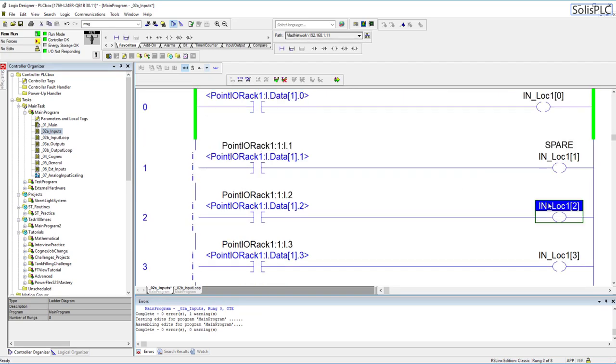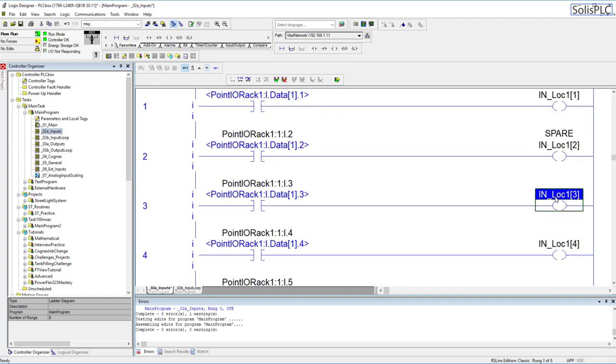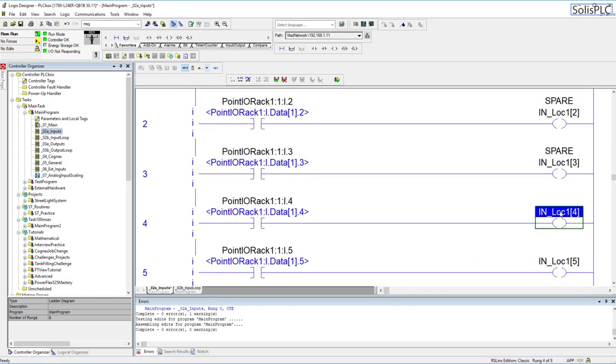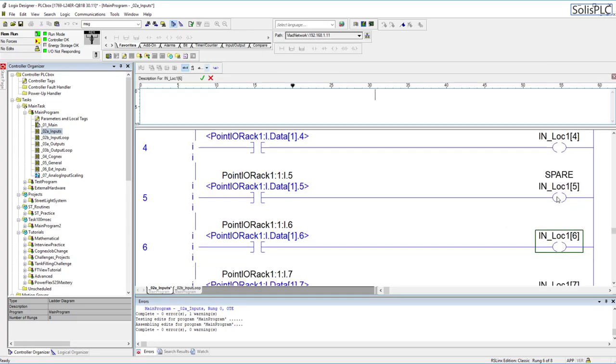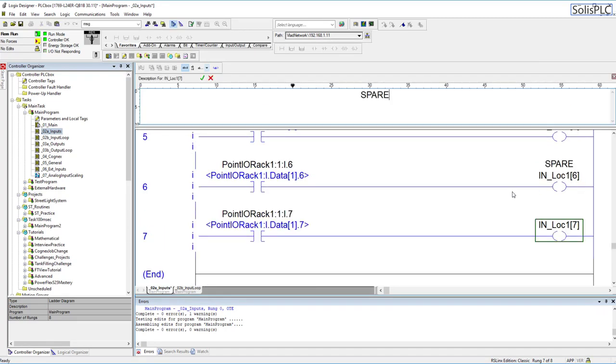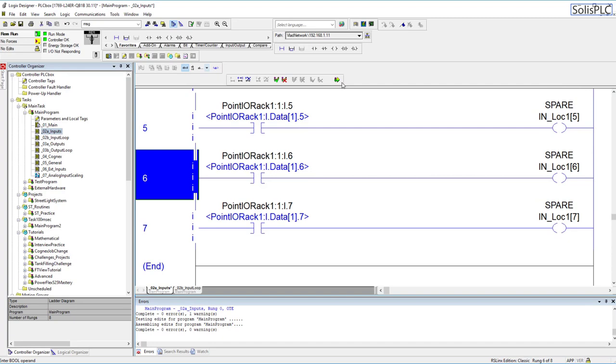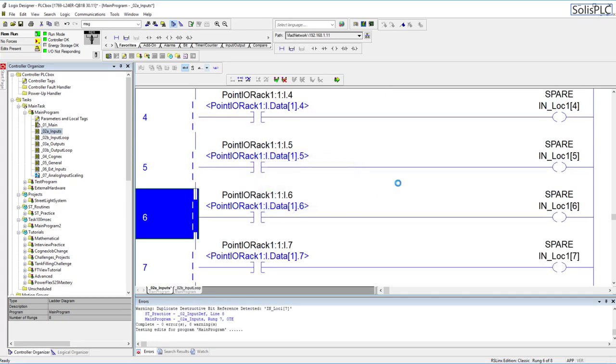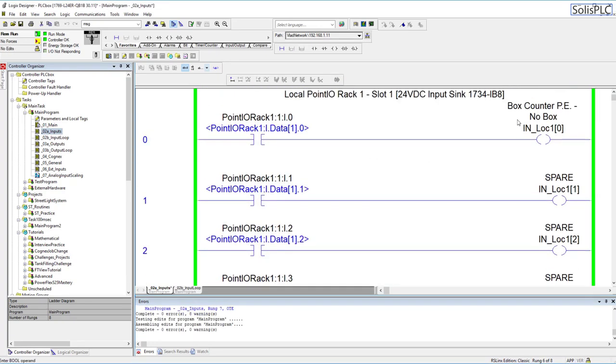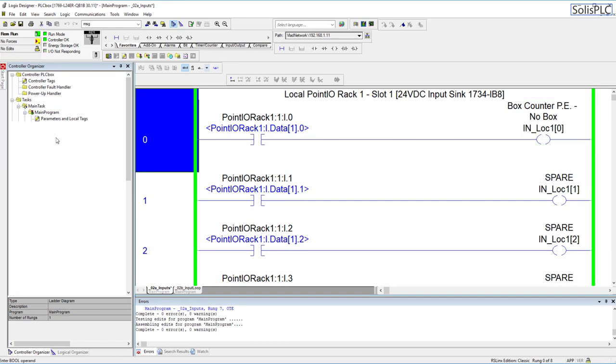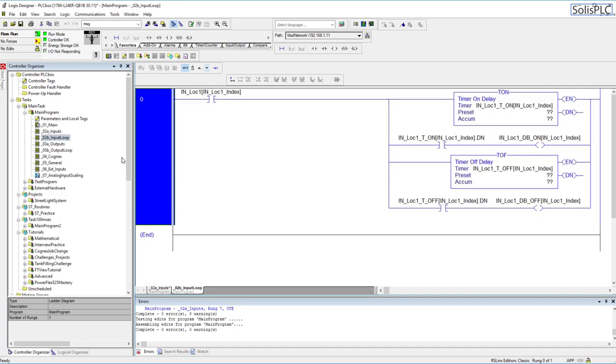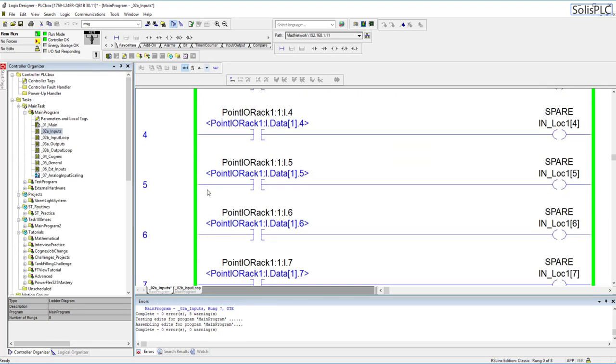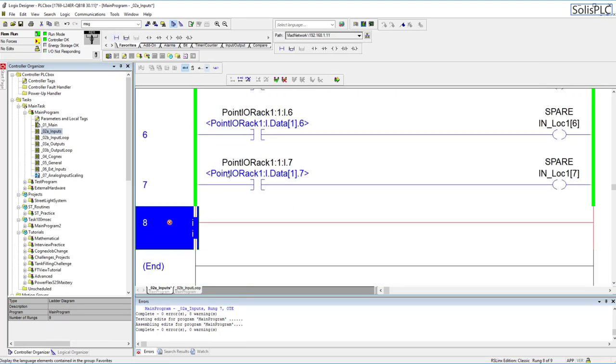We have these tags created here. Usually when I have nothing on the input landed I do label it as spare so we can just go through and give these a description. This is done so that it's easy to troubleshoot but also in case somebody goes back into your code they know exactly what's going on.